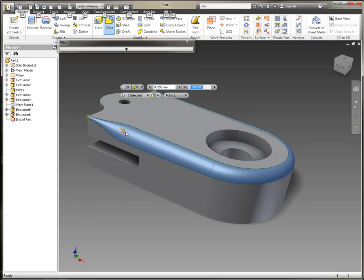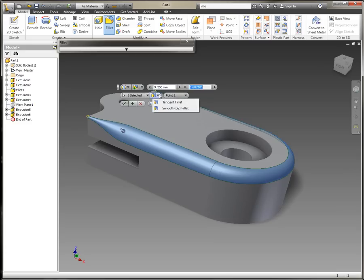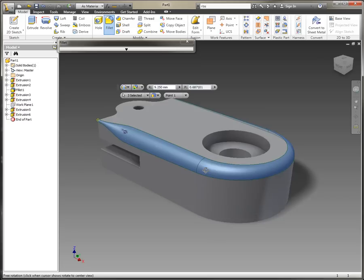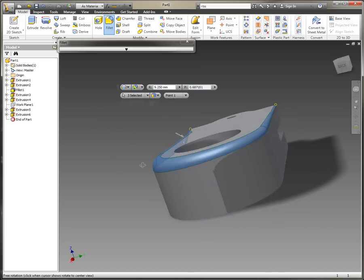We've actually got a dynamic preview of the variable radius fillet just by holding down the Alt key and dragging it around. I'll just set the G2 continuity there.